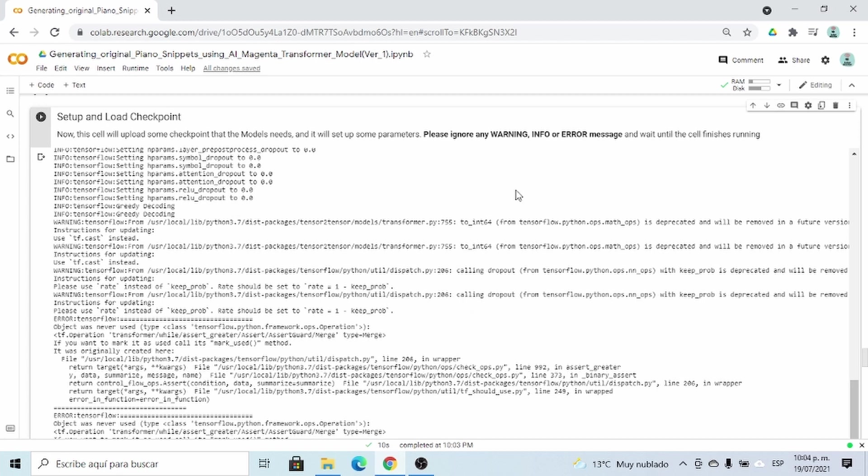Now it's ready, and please ignore any warning, info, or error message as said here in the description.